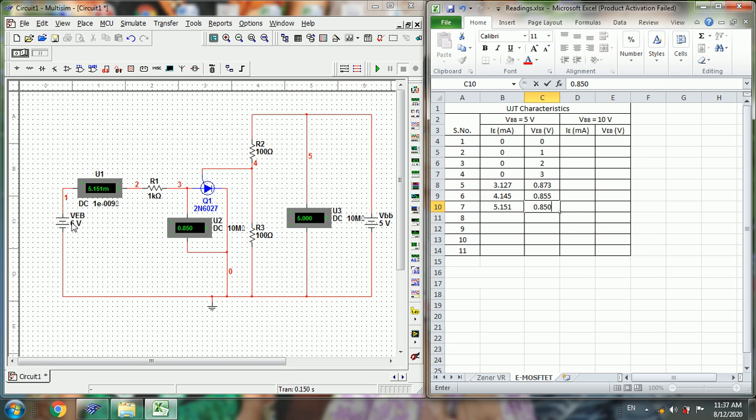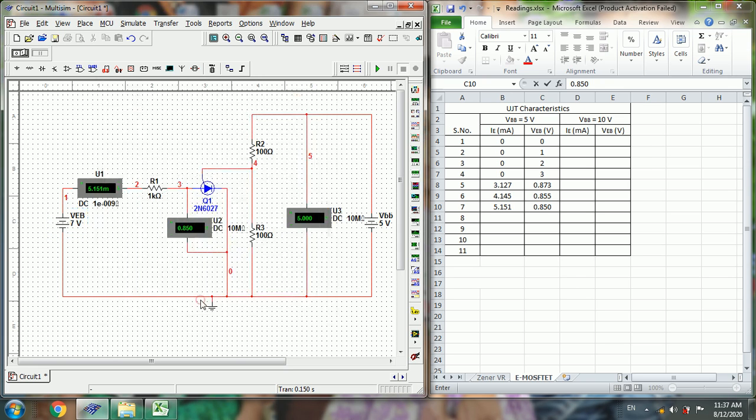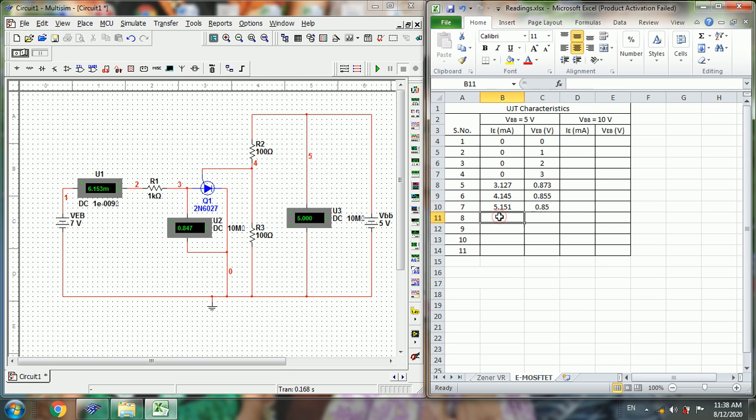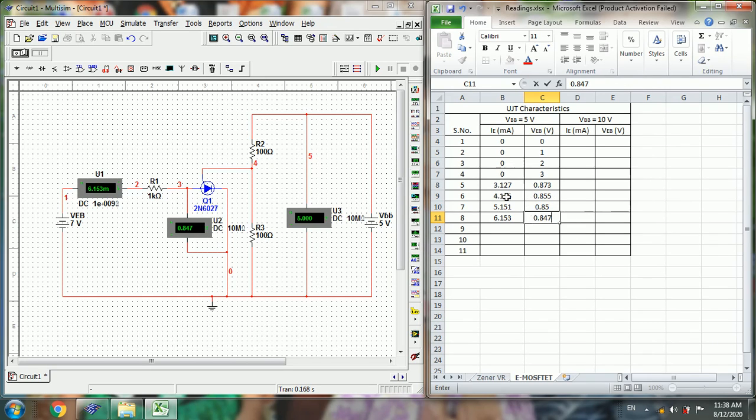Similarly for 7V, 6.153mA, 0.847V. So here the voltage is decreasing, but the current is increasing, so here it's giving negative resistance characteristics.